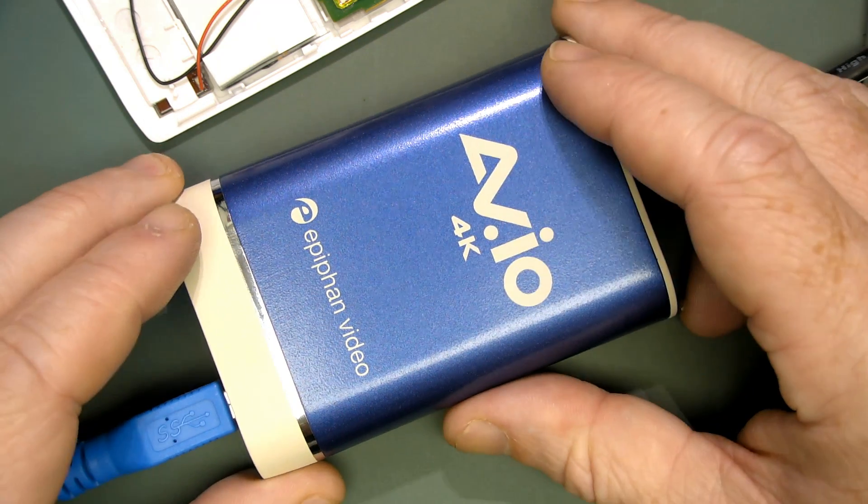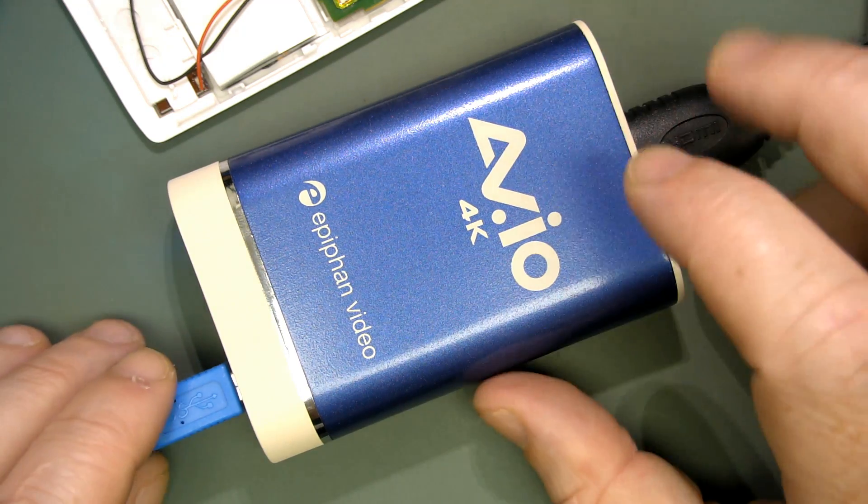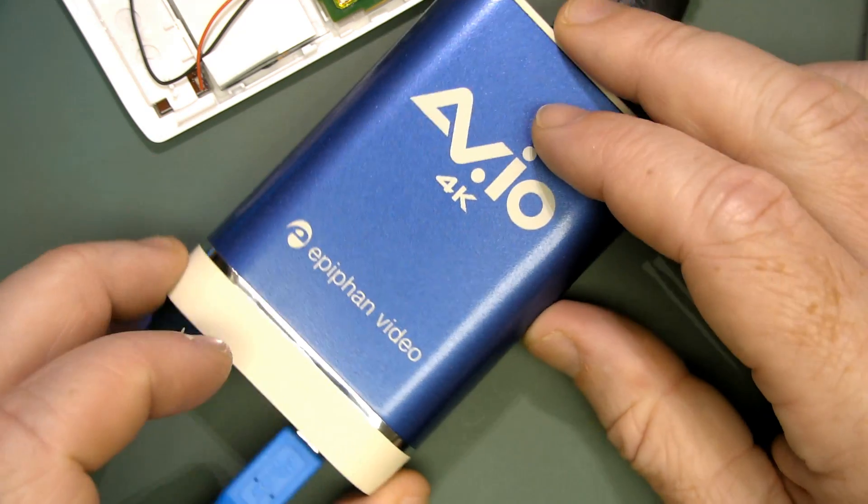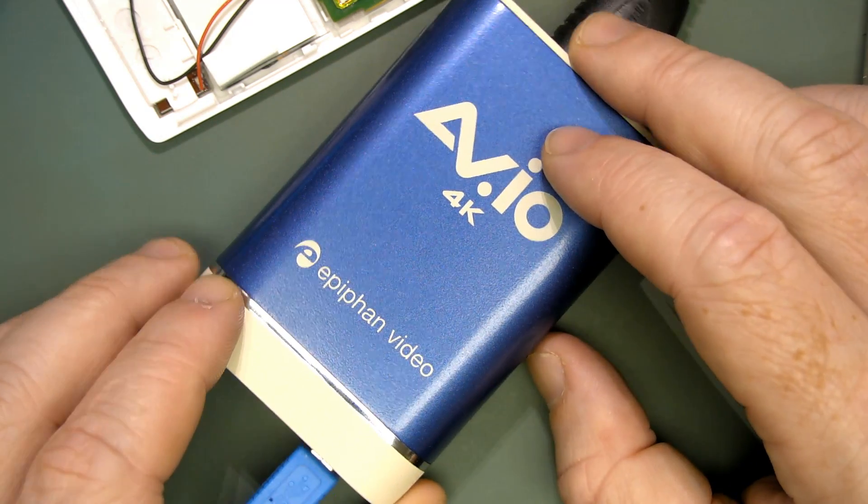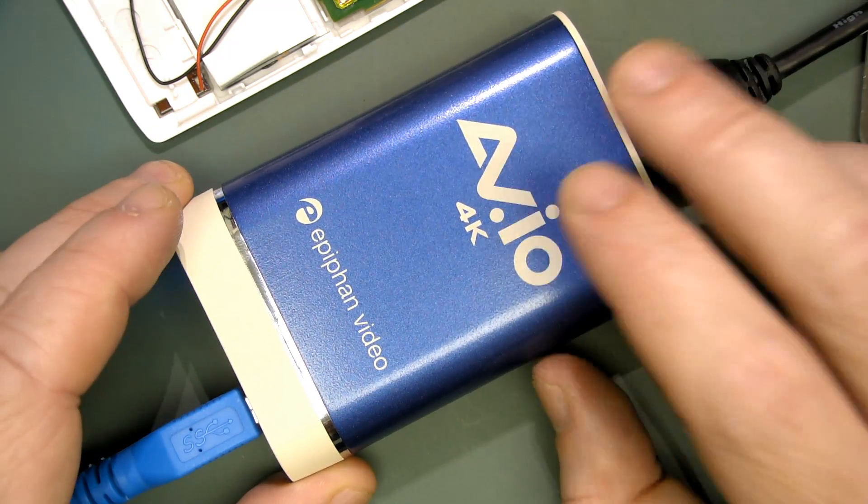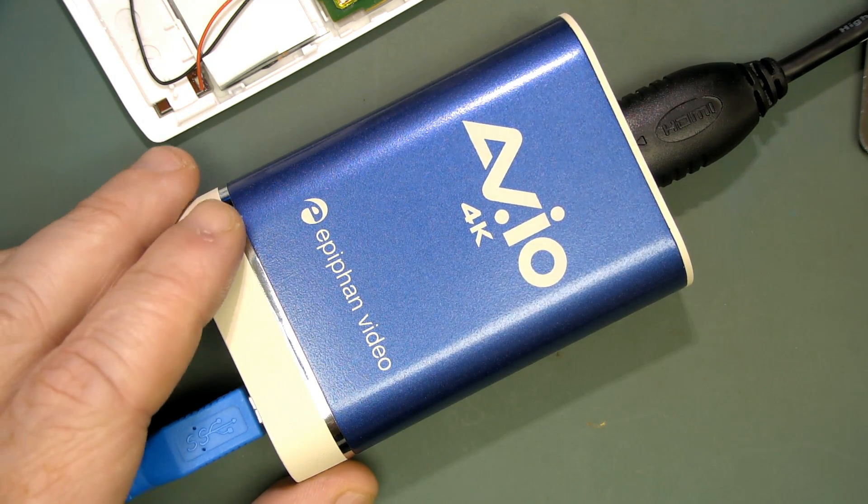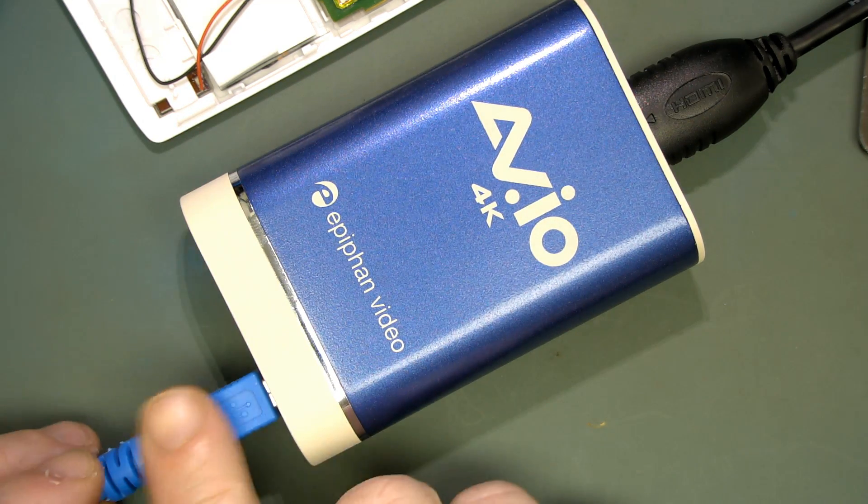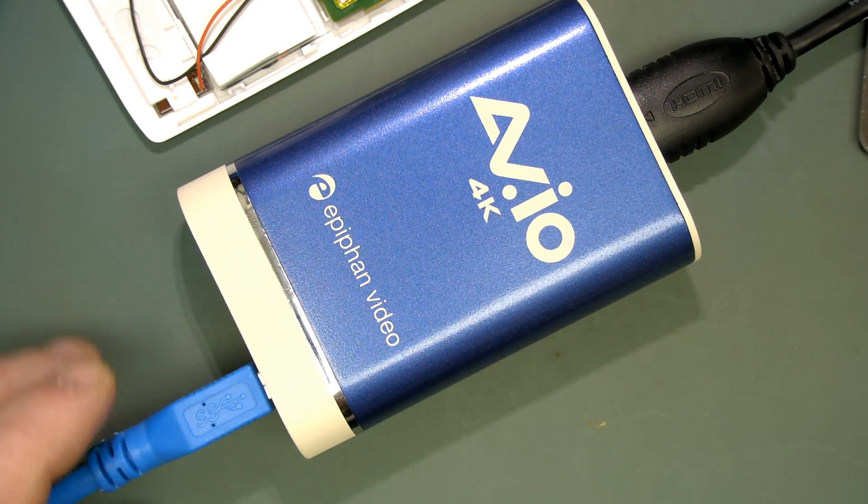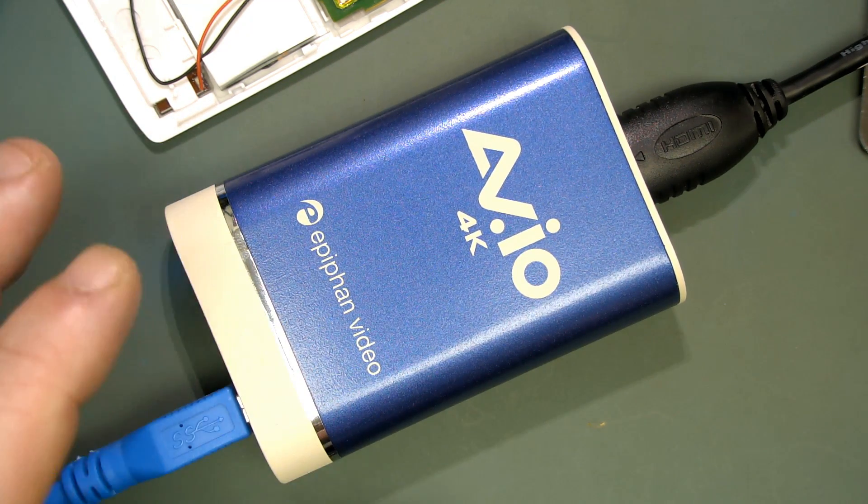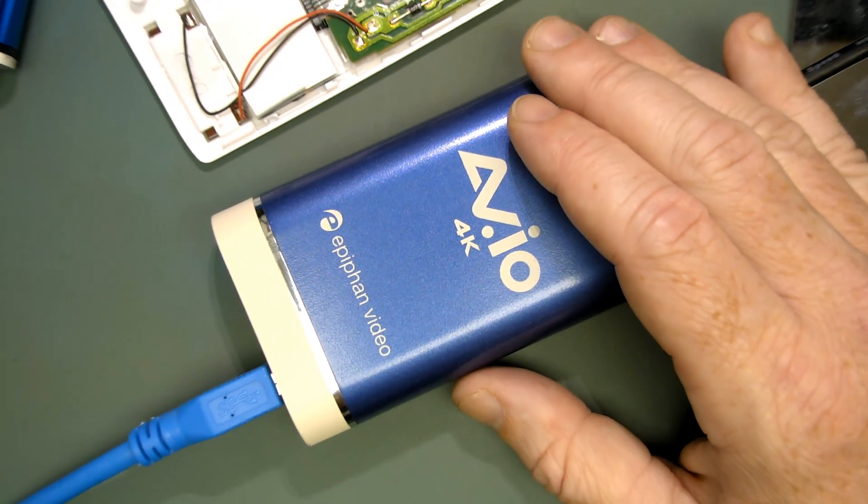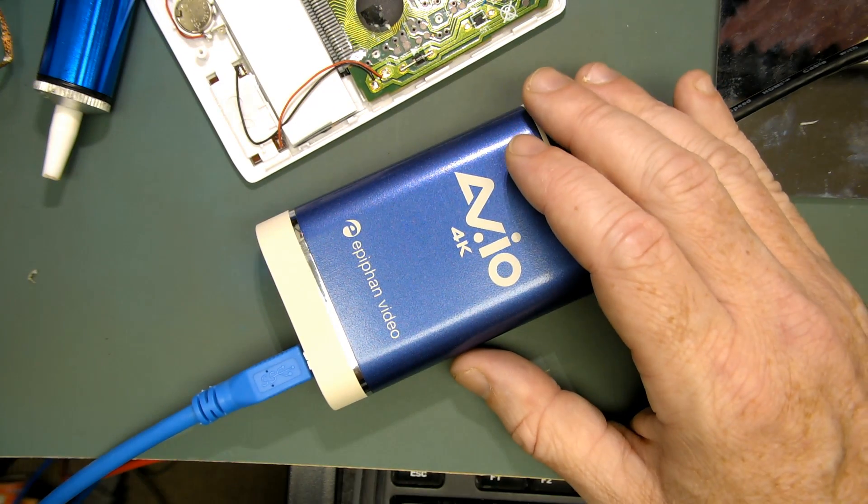Hi, this is a follow-up video to the previous one where I'm using this EVIO 4K EpiFan high-speed USB 3 video capture device with my Togano microscope as my video source.